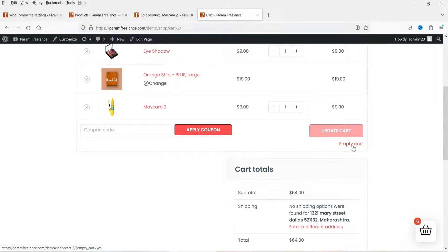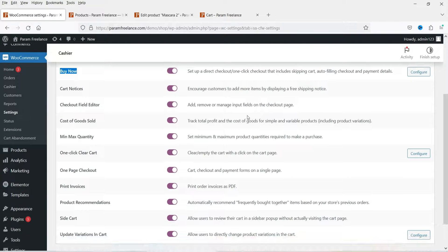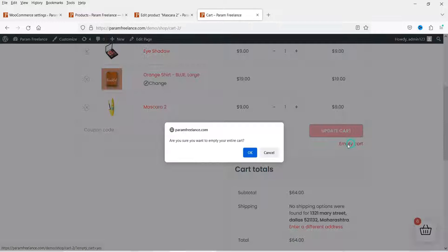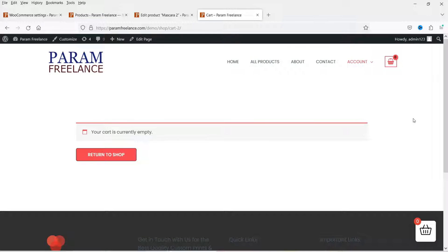Here on the cart page you will see the option 'Empty Cart' — this is also a feature of the WooCommerce Cashier plugin. This is the One Click Clear Cart feature. Click on it, it will ask whether you want to empty your cart, click OK, and all the products will be removed with a single click.